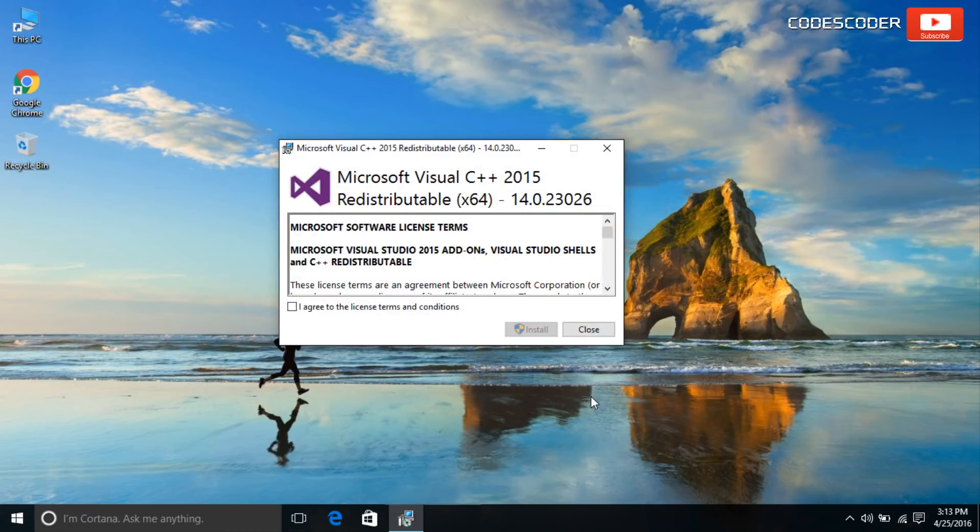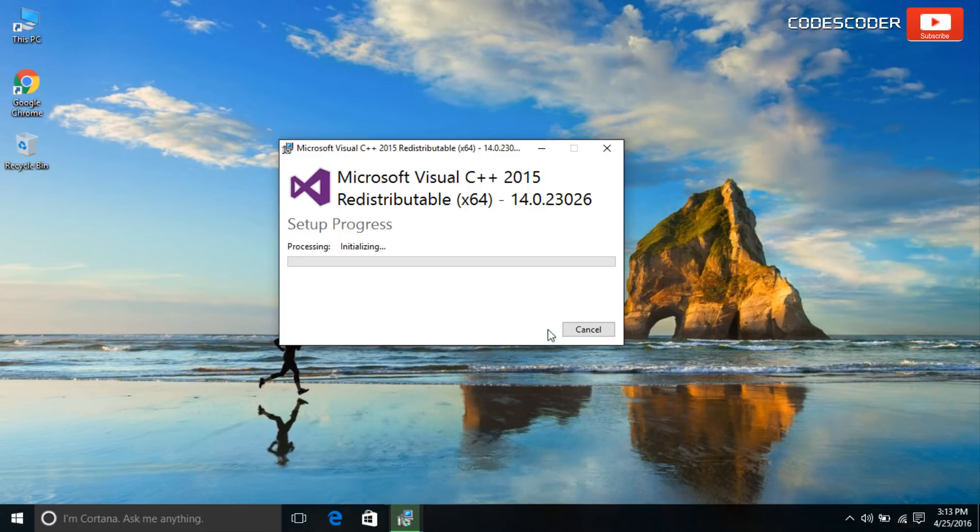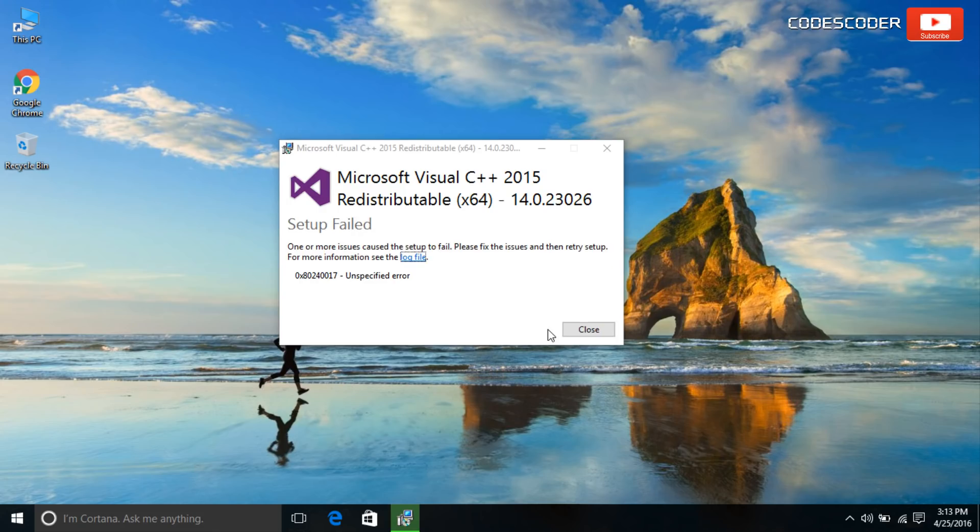Hi friends. Welcome back to yet another video. In this video, I would like to share how to fix Microsoft Visual C++ 2015 redistributable setup failed error.